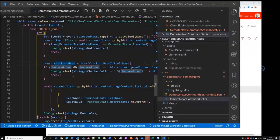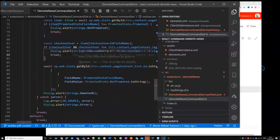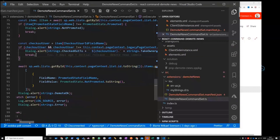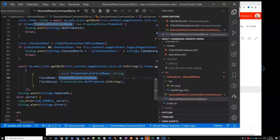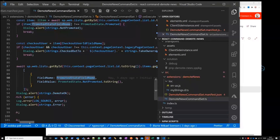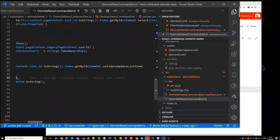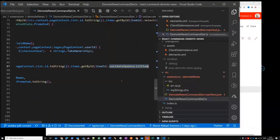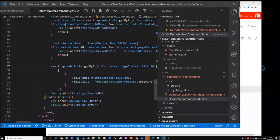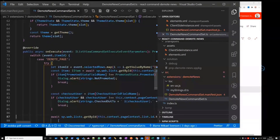I'm also checking if it's checked out to some other user — if it is, you need to take ownership of it first. Then if everything is in order, you can set the promoted state field back to zero from two. The crux of it all is that you can't use the normal update command on the list item since it's a read-only field — you have to use validateUpdateListItem, which skips past that read-only restriction and lets you set the value. That's what's blocking you from using a normal update.